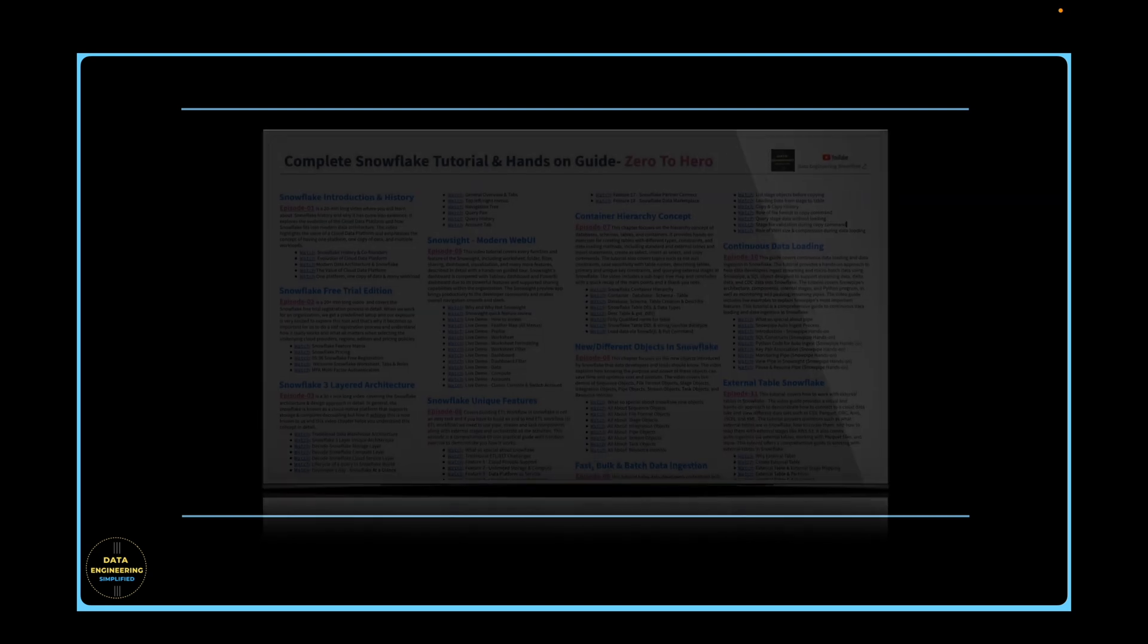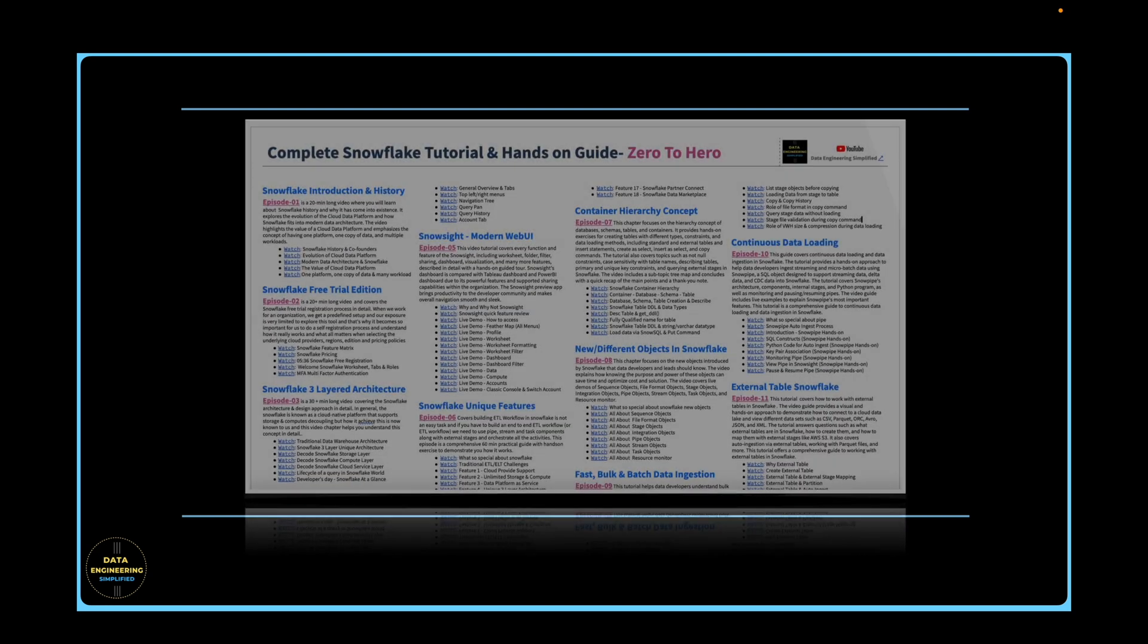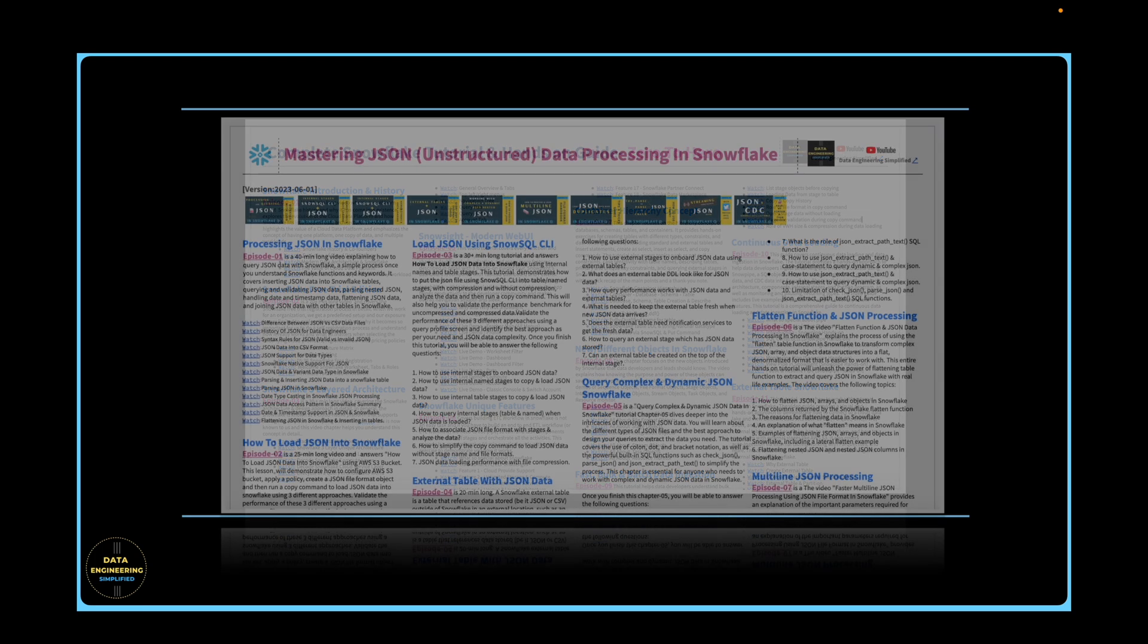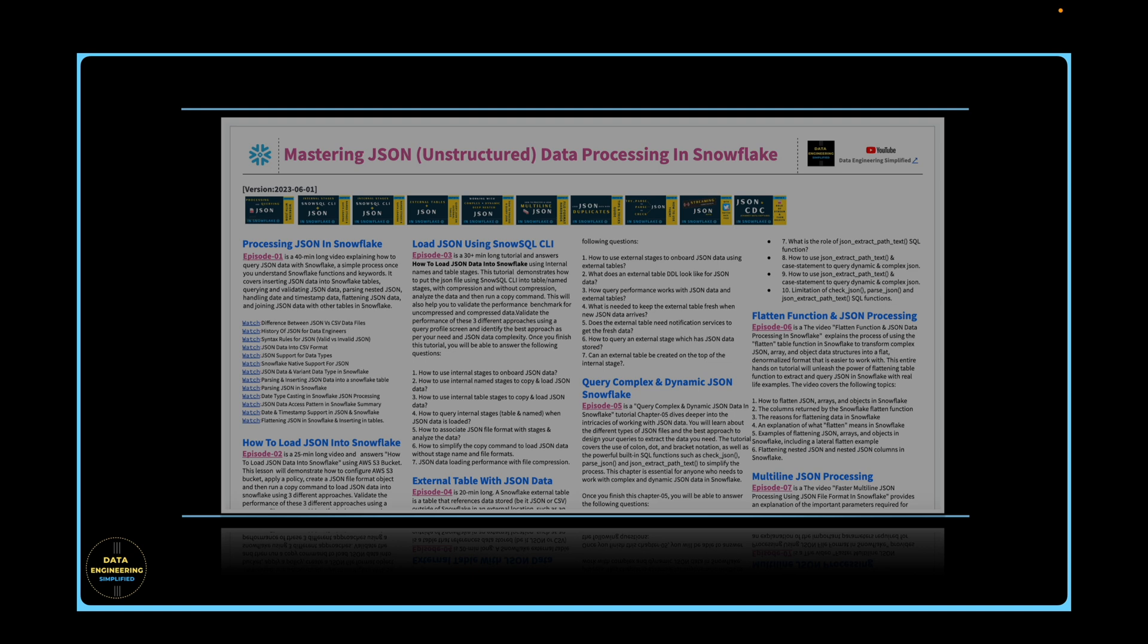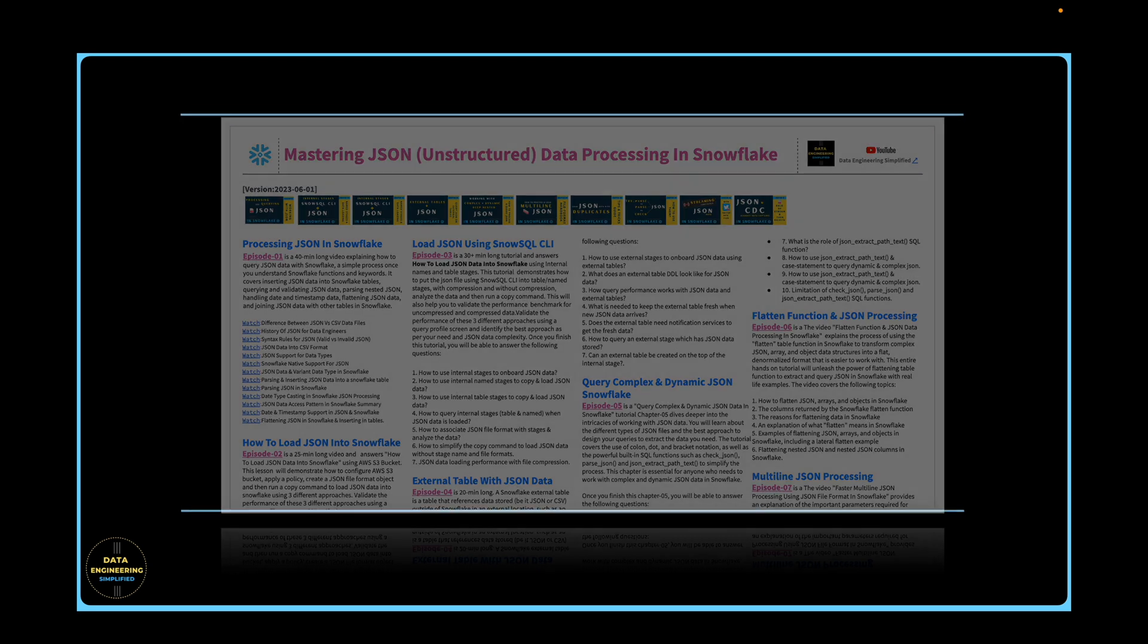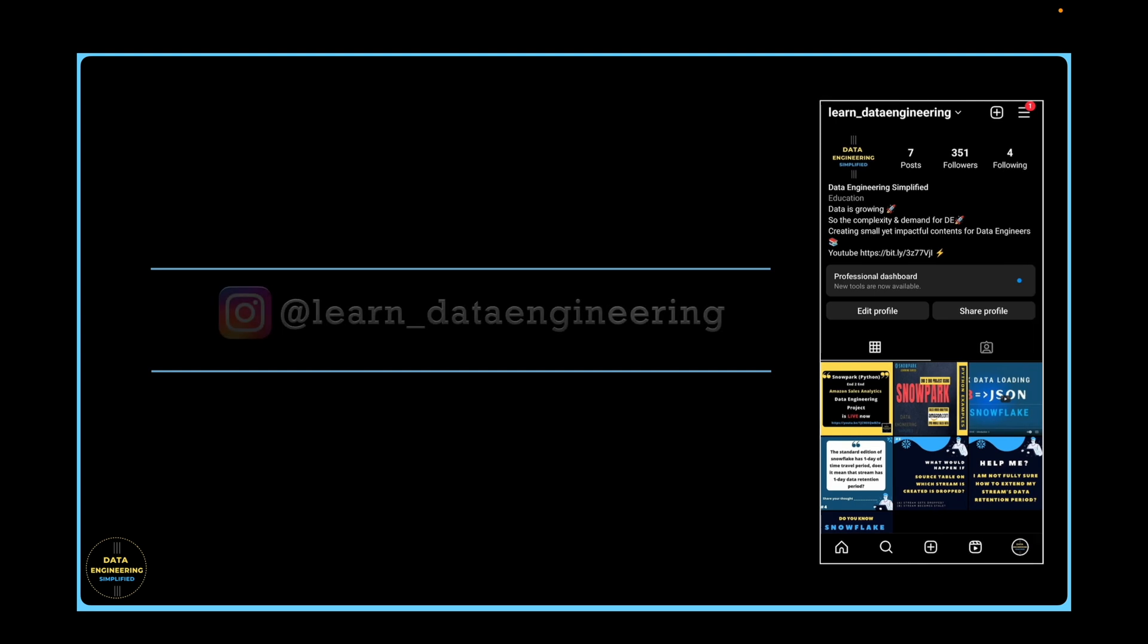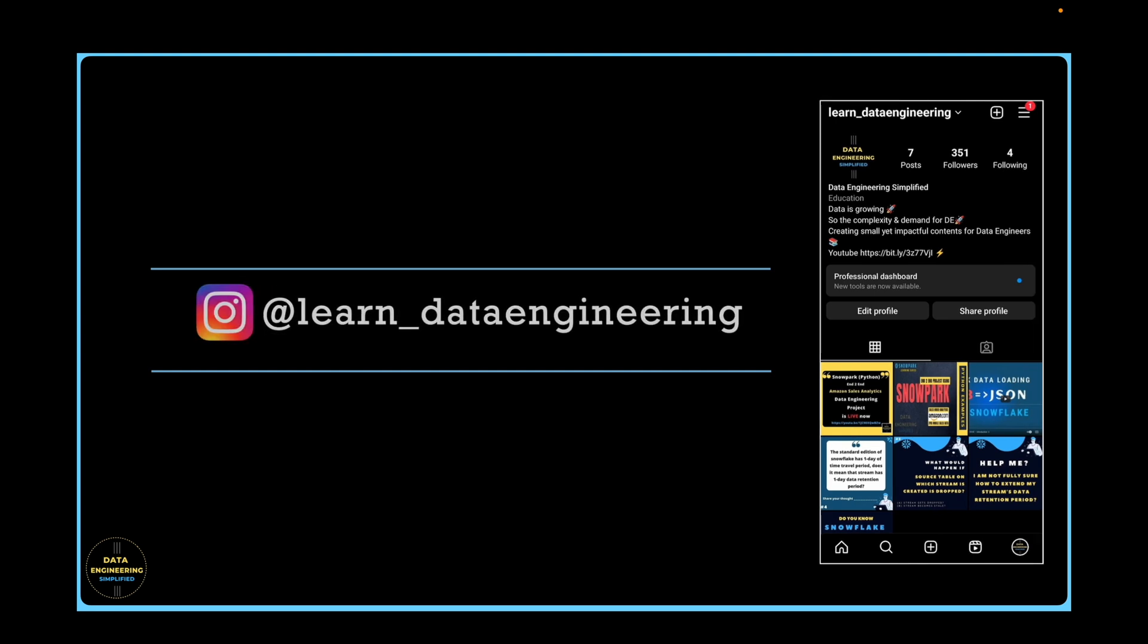Before we proceed, I have a quick announcement. I have published more than 100 videos covering different topics under different playlists. And if you find it hard to get into a specific topic or a subtopic or a specific concept, use this summary card for a quick search. Summary card download instruction is given in the description below. For additional queries or a specific question, feel free to drop me a note to my Instagram account.